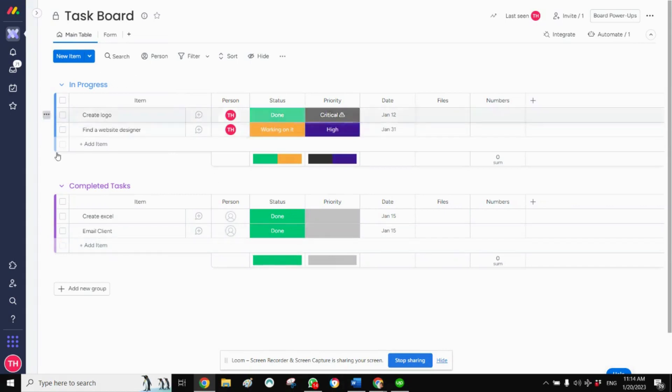Sometimes we'll have, I know this is not a big task list, but sometimes we'll have a huge task list. And what we want to do is, let's say, have sub items created for only one specific task.